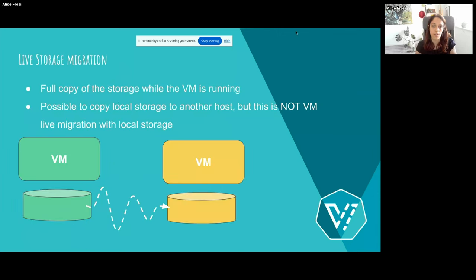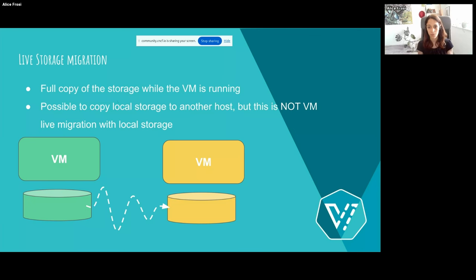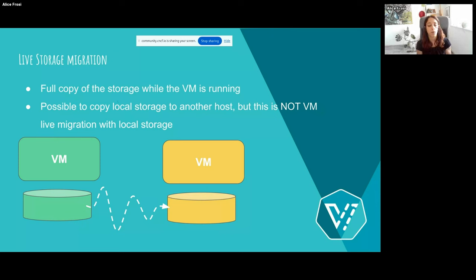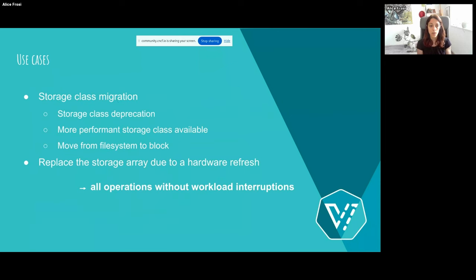First of all, what is volume migration? Volume migration means a full copy of the storage while the VM is running. We are talking about shared storage but also about local storage. What this feature is not about is live migrating the VM using local storage — so if your VM is using local storage, you still encounter the restriction that you cannot live migrate your VM.